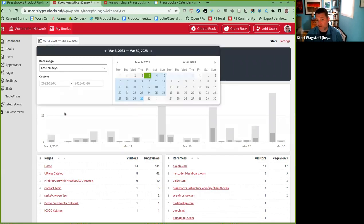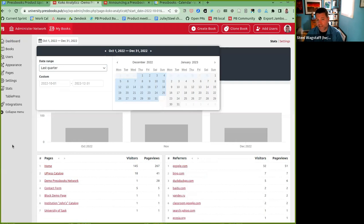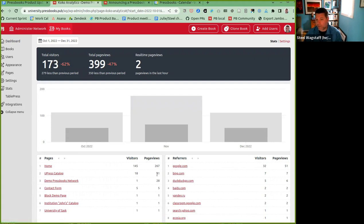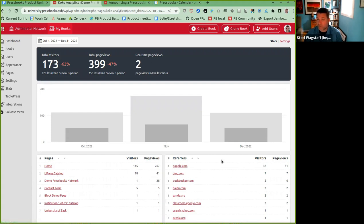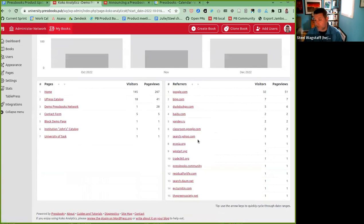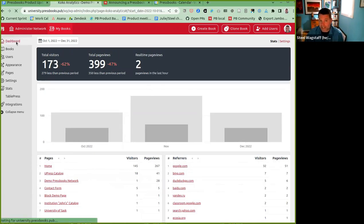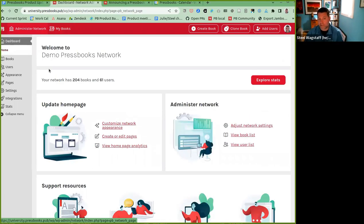If you're on a hosted network, you also have the ability to see page view analytics for your homepage and other pages. Clicking this link shows you the Cocoa Analytics dashboard — how much web traffic your network homepage and related pages have received over a given time period. You can customize it to show the quarter or year. My homepage is the most popular page and my catalog is second. Here's also where visitors are coming from — most through Google, some through Bing.